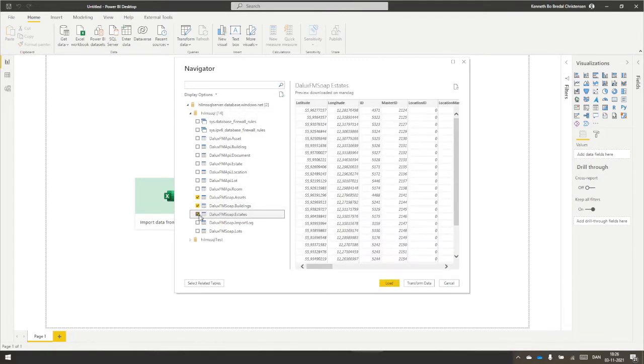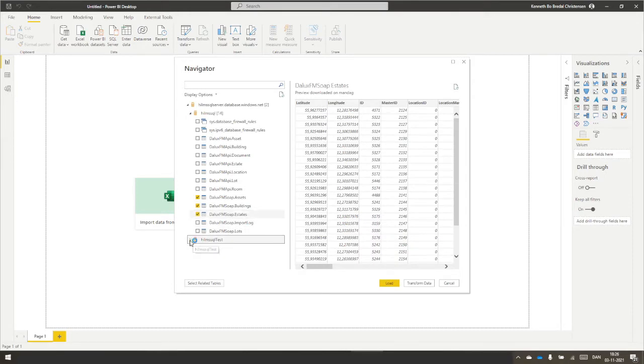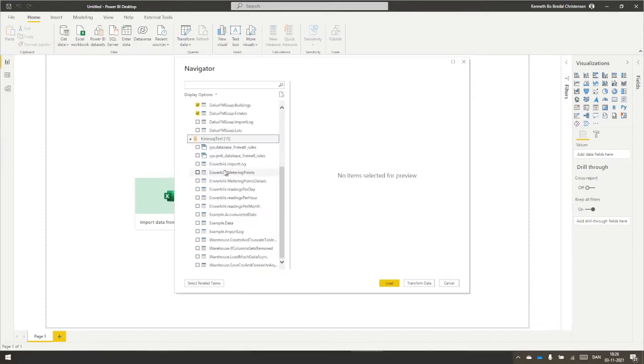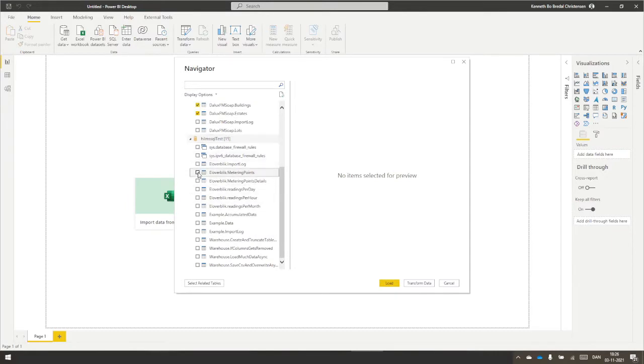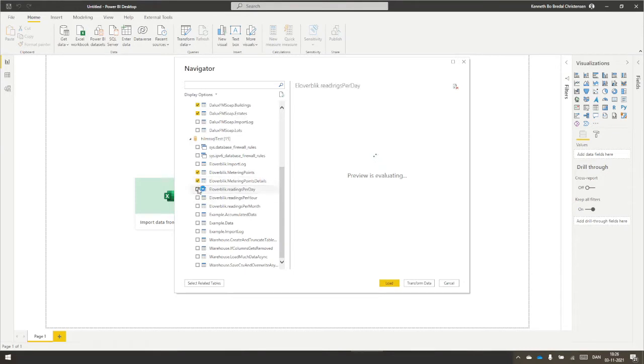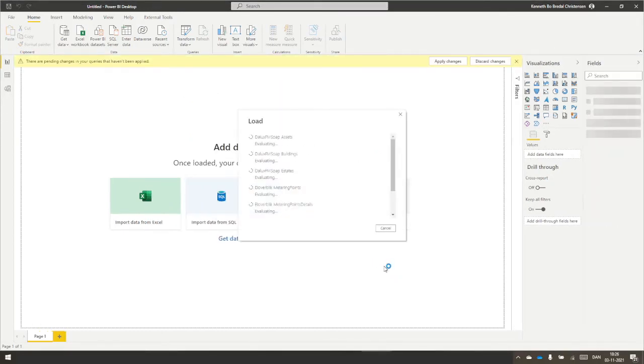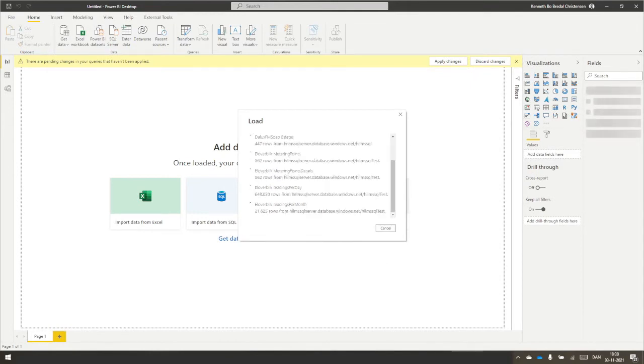I have two databases in here, one called Hillel-MSQL and one other Hillel-MSQL test. Here in the test database, I have some data from Eleoverblick, a Danish power consumption hub that gathers data about power consumption, and the other tables are from Dalux.fm, that is our portfolio of our estate.